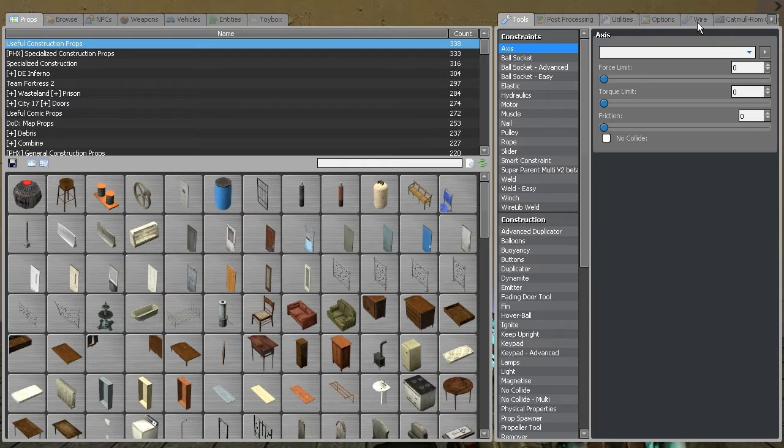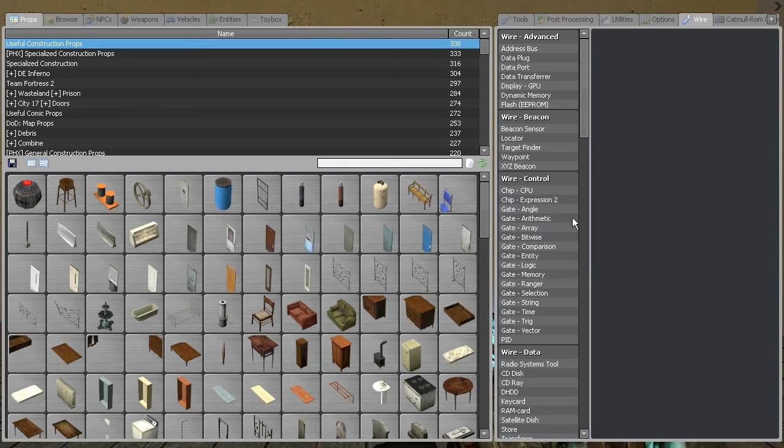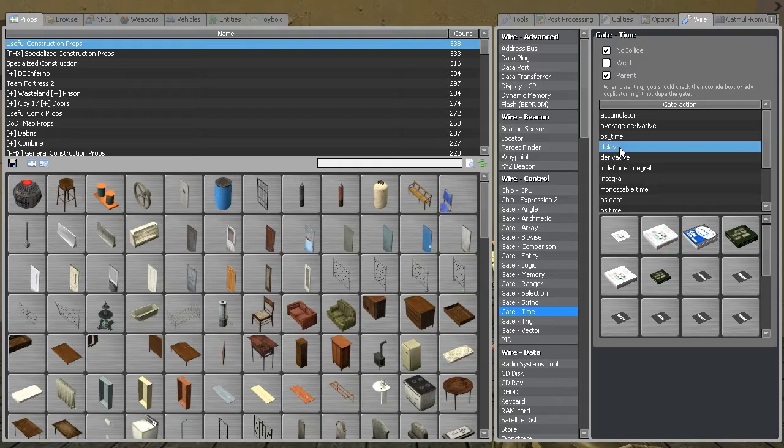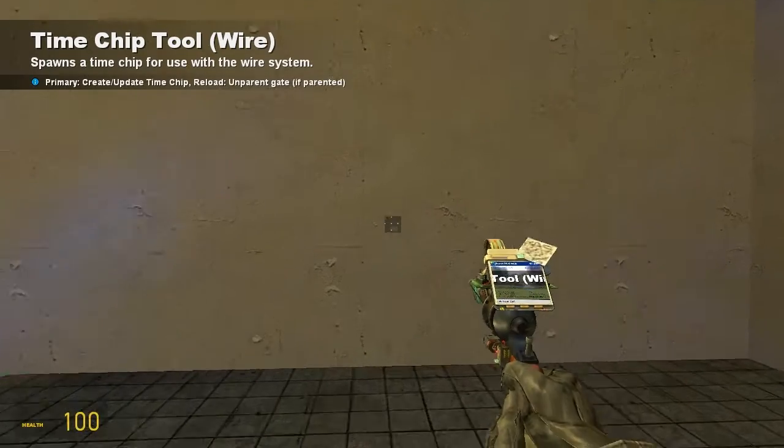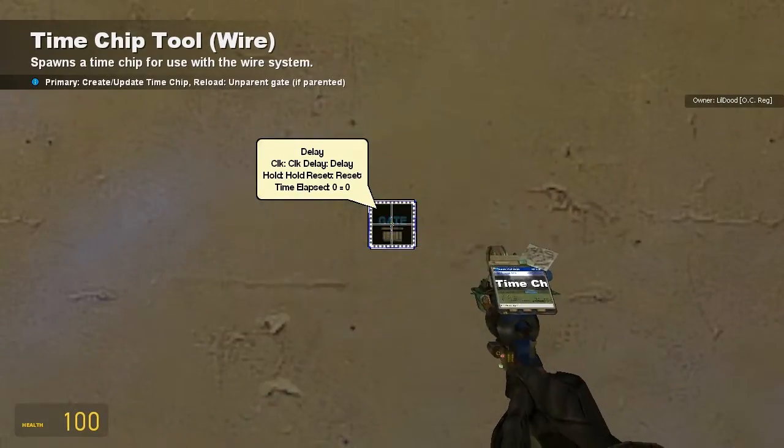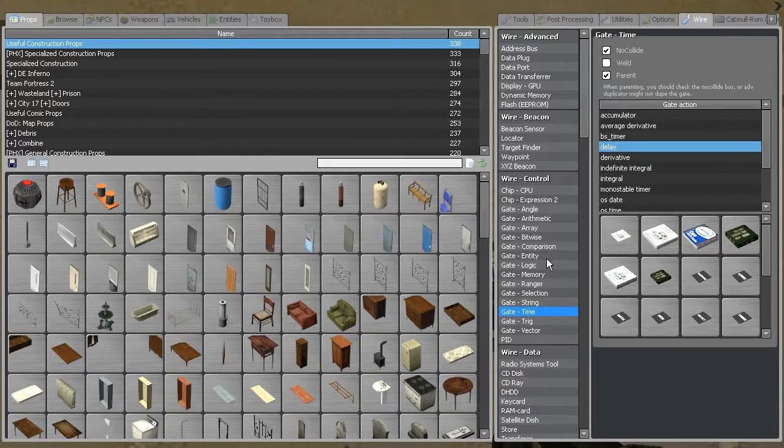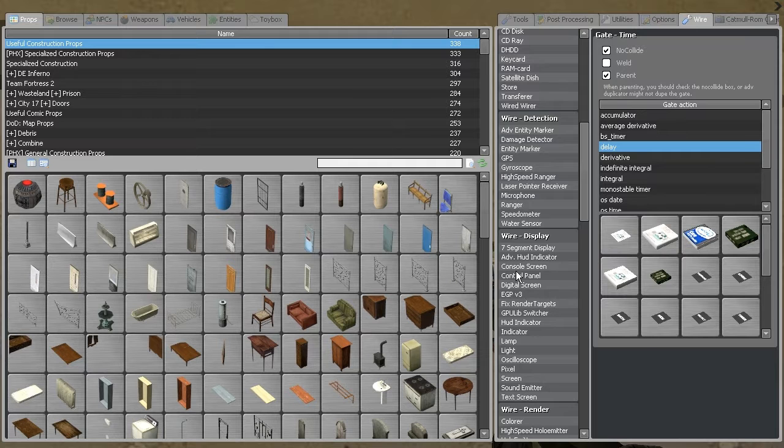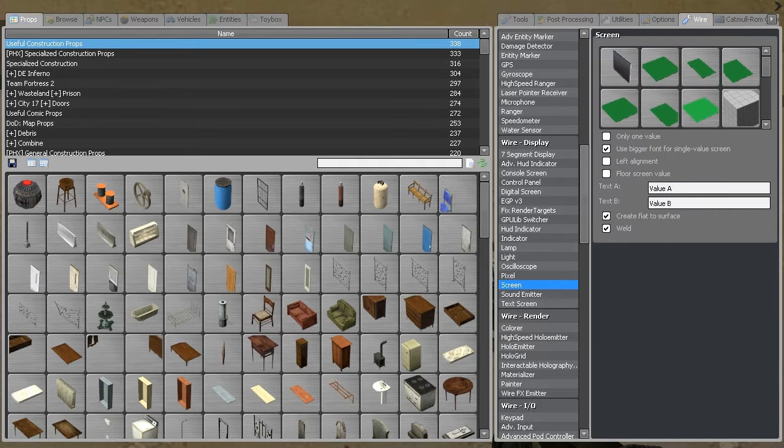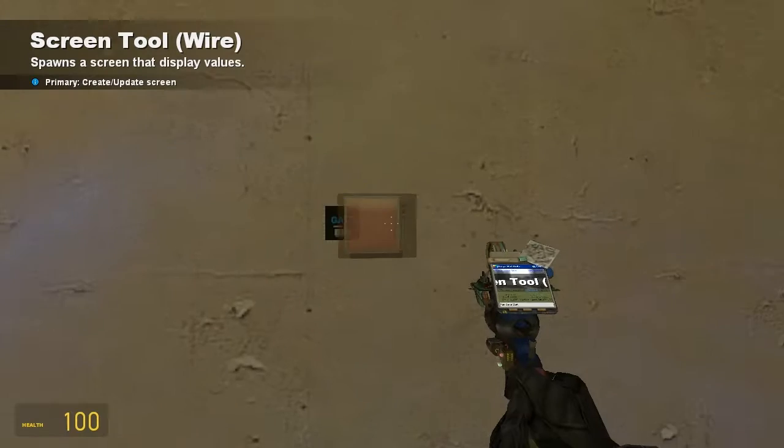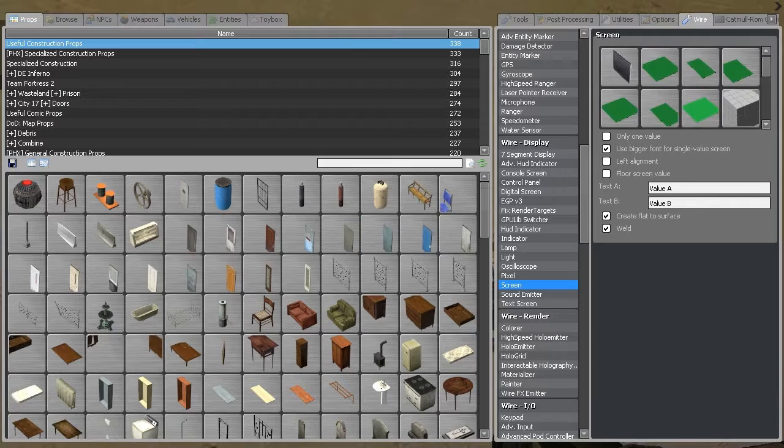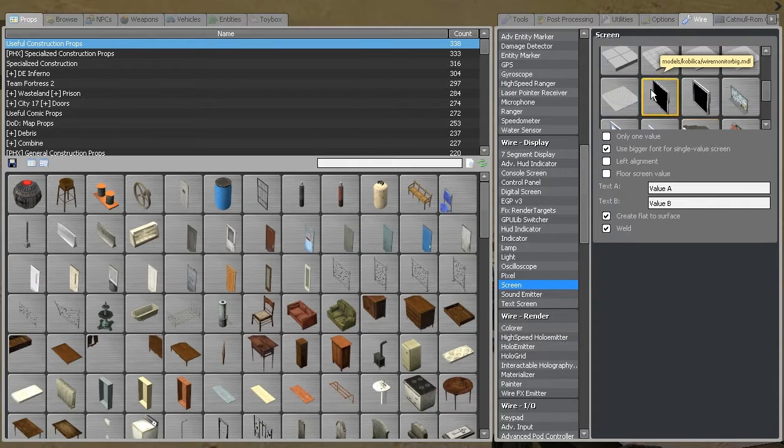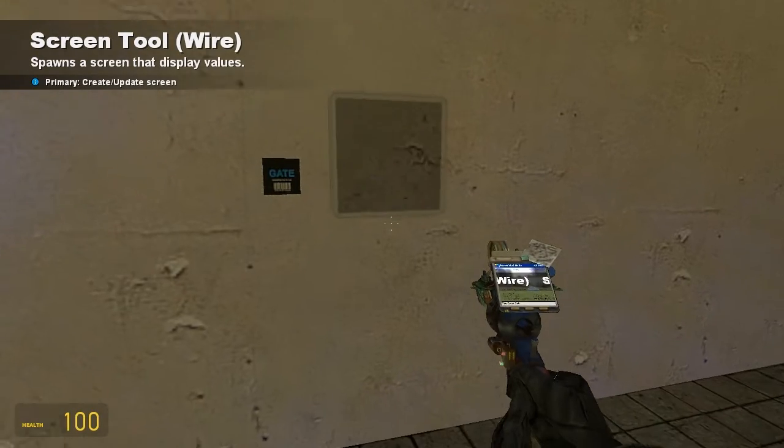So it's the delay gate. It's under Wire, Gate Time, it's right here, the fourth one down: delay. I'm just going to spawn that, and now we're going to need a screen just so I can show you the values coming out of it. We've got value A, value B. That'll do. OK, that'll do.